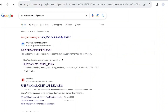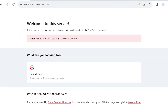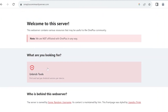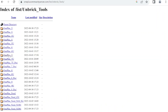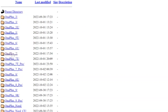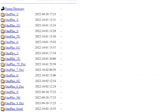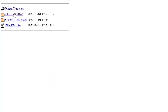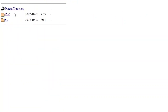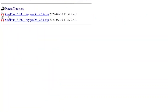Step six: download the MSM tool from the OnePlus Community Server website to unbrick your phone. Step seven: click on the Unbrick Tools section on the OnePlus Community Server website. Step eight: choose your phone model and the region you're in. For example, if you're using a European OnePlus 7, click on OnePlus 7 and then go to EU underscore GM57BA.